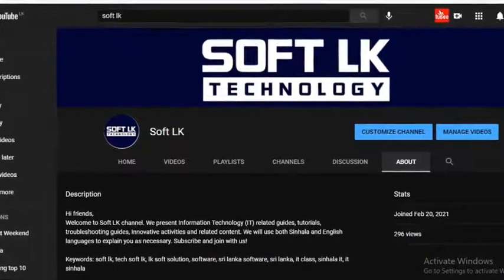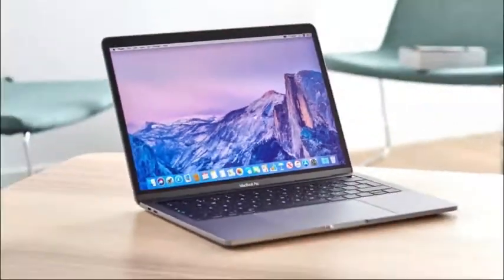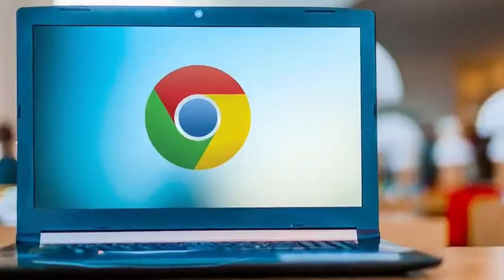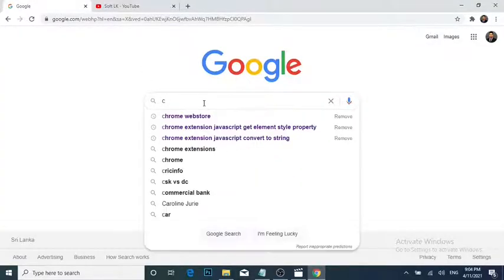To use this tool, you need to have a personal computer, Google Chrome web browser, and a good internet connection.